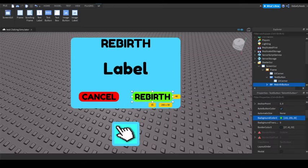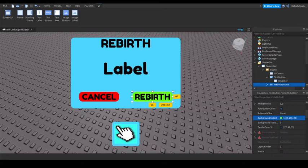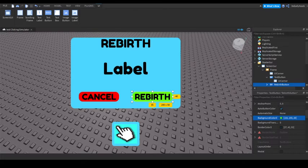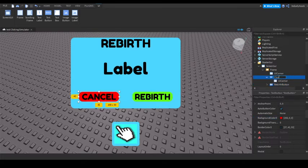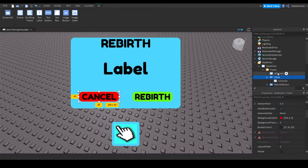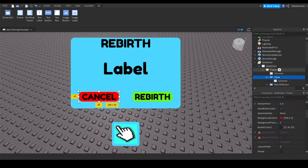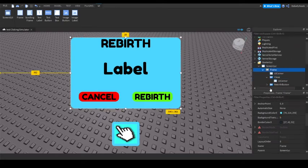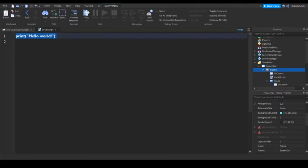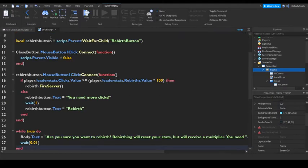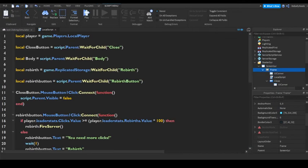So the script for this will be in description as well. And just copy it. Also, name this close. So now add a local script into here. Paste in the script.